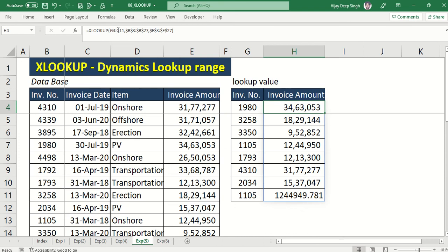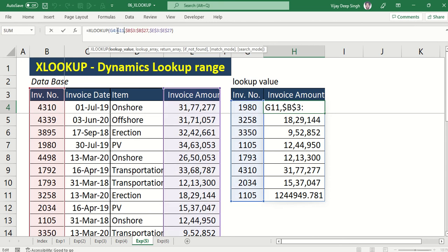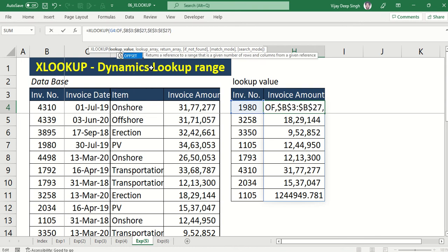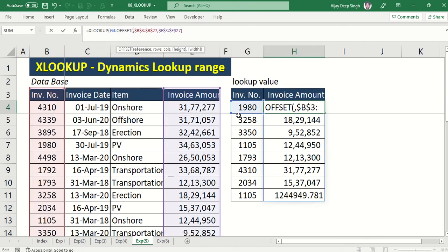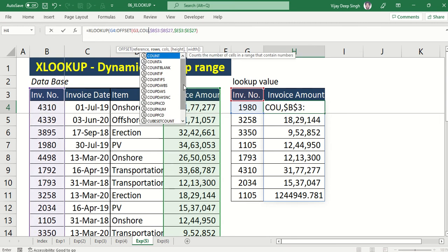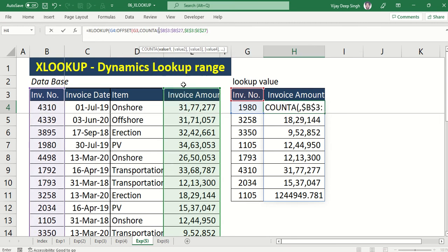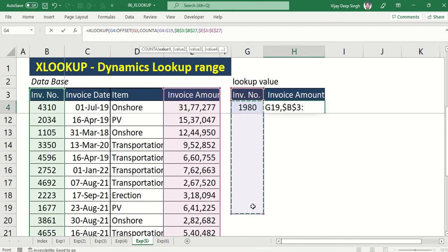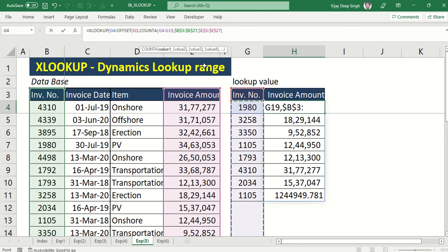Suppose I want this value range to go up to G11. I can use the OFFSET formula — type OFFSET here. My starting range is cell G3. For how many rows it has to move, I will use the COUNTA formula. I select up to the maximum range that it needs to cover.